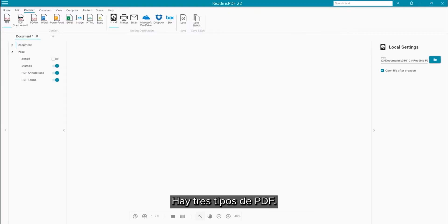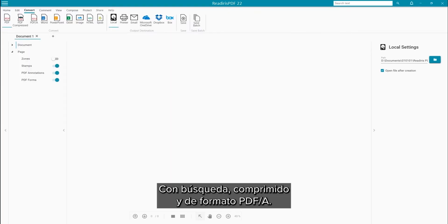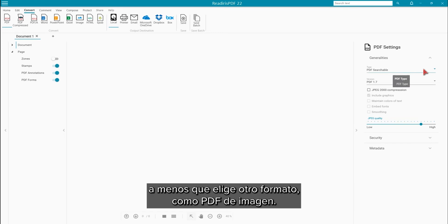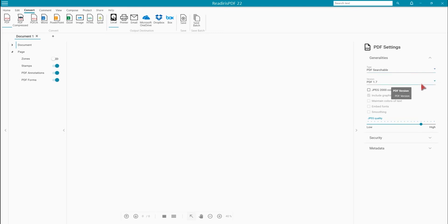There are three PDF types: searchable, compressed, and PDF-A. Note that these are all searchable unless you choose a different PDF type such as PDF image.